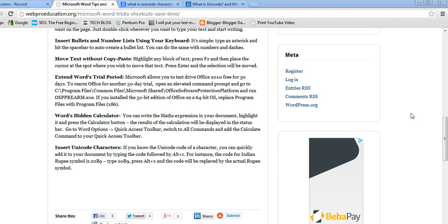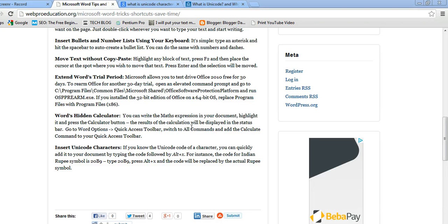In Microsoft Word, every Unicode has a code. If you know the code for Unicode, you can type it in a Word document.